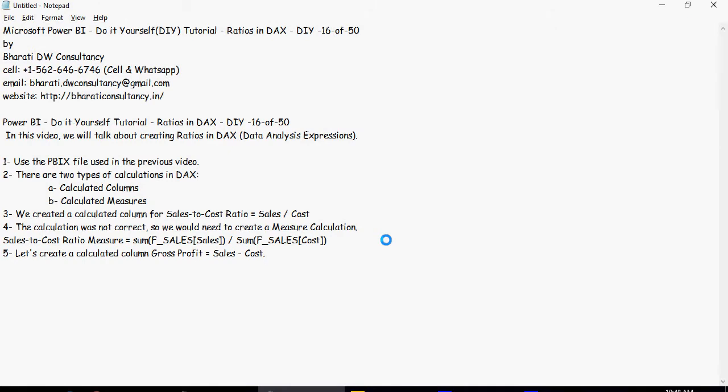So let's create a calculated column: gross profit equals sales minus cost. Please remember that this is not a ratio and that is why we are going to use calculated column. You can do that in the measure as well, but calculated columns tend to be faster because the values are already stored and created as I discussed earlier.